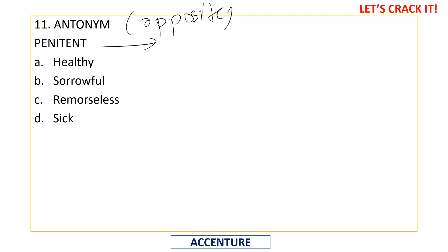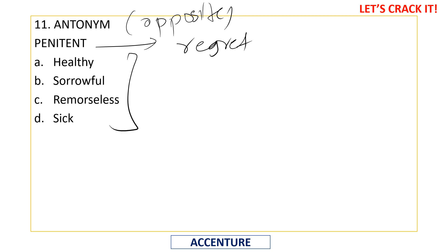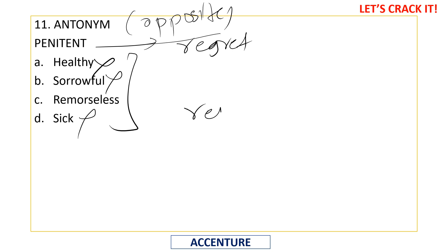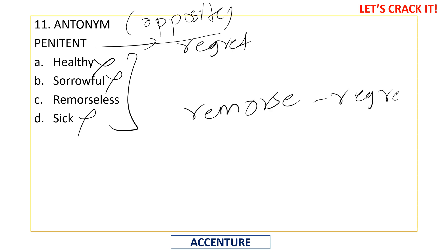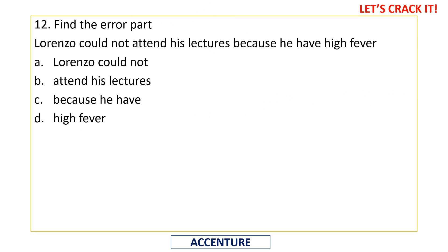Find the antonym of 'penitent.' Penitent means feeling regret about your mistakes or sins. 'Healthy' is unrelated; 'sorrowful' is close in meaning to regret, not opposite — eliminate. 'Sick' is unrelated. 'Remorse' means regret, so 'remorseless' means regretlessness, which is the opposite of regret. Option C — 'remorseless' — is the correct antonym.